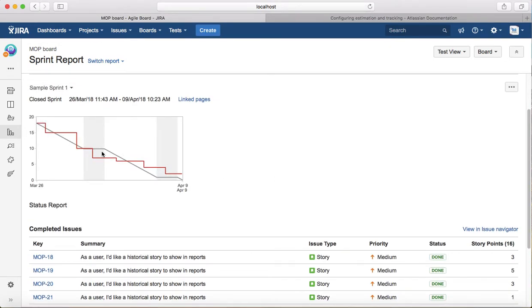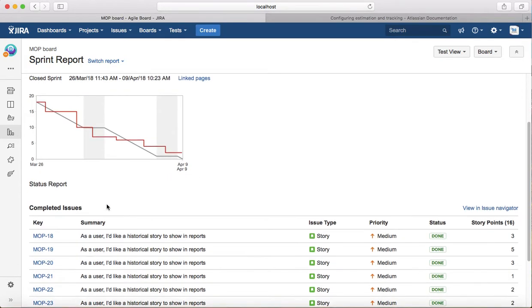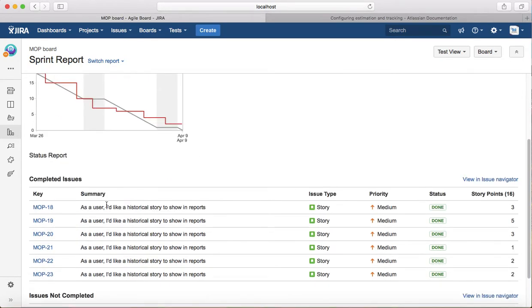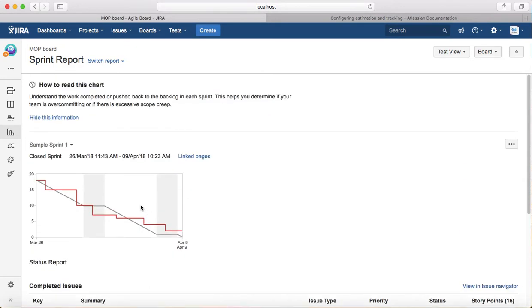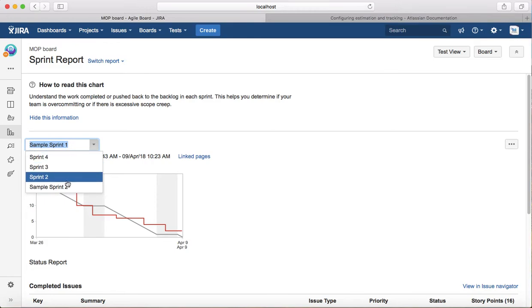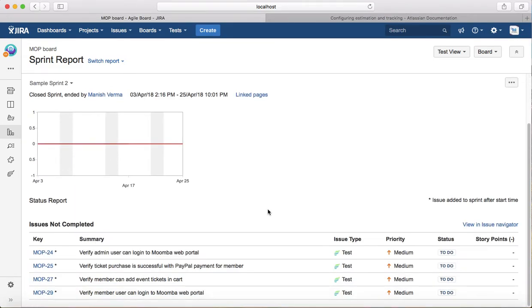It will show you the completed issues in that sprint, as well as issues that were not completed, which were pushed to a future sprint. If you want to see the next sprint, you can select another sprint and it will show similar information.